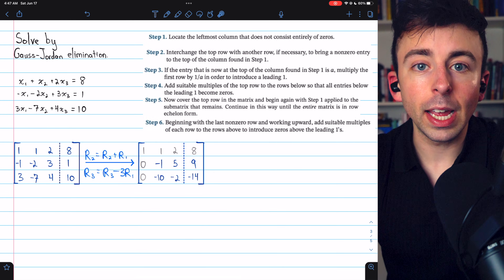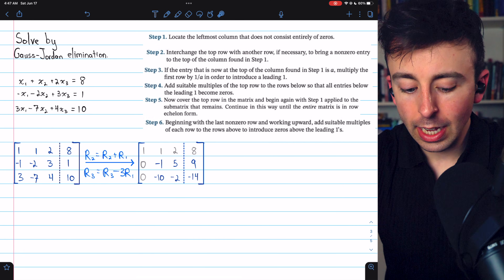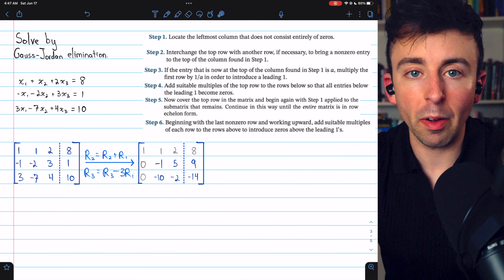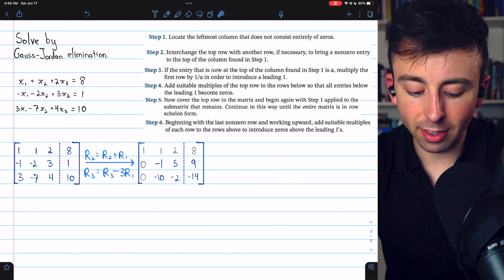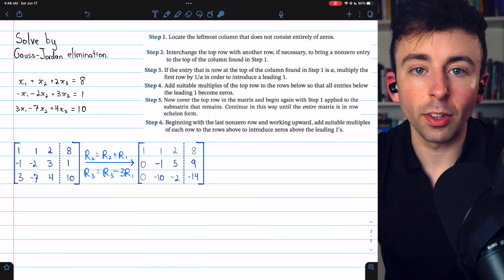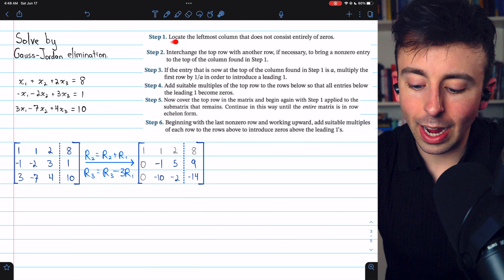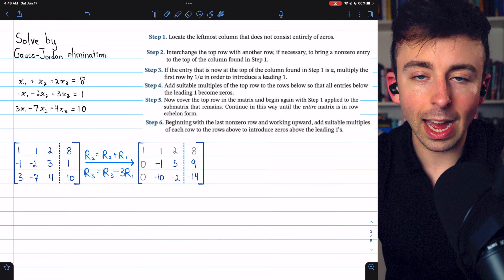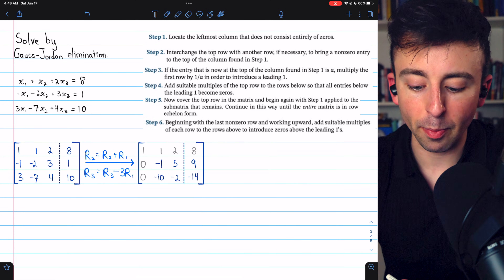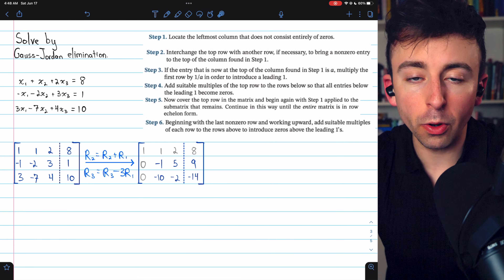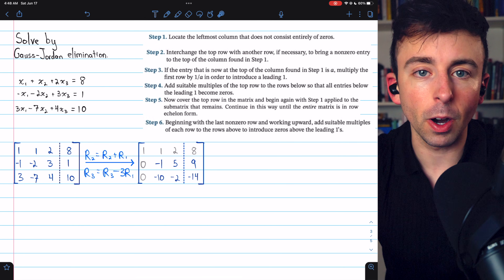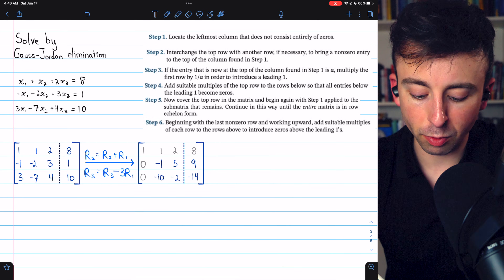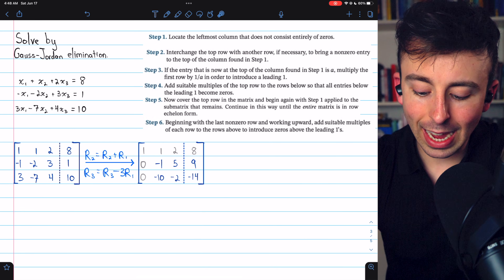That's Gauss-Jordan elimination and how we can use it to solve a system of linear equations. Let's go through another example. Here is a system of three linear equations that we want to solve using Gauss-Jordan elimination. We begin by writing the augmented matrix representing the system. Step one: the leftmost non-zero column is column one, and at its top we already have a one, which is exactly what we want. So we move down to step four and add suitable multiples of the top row to eliminate entries below it: we add row one to row two, and subtract three copies of row one from row three.